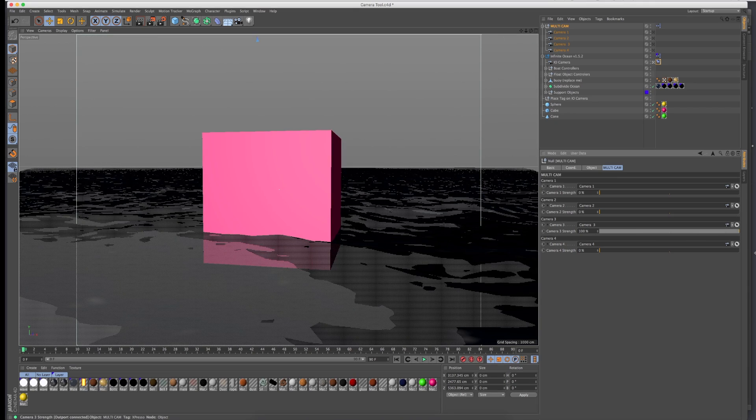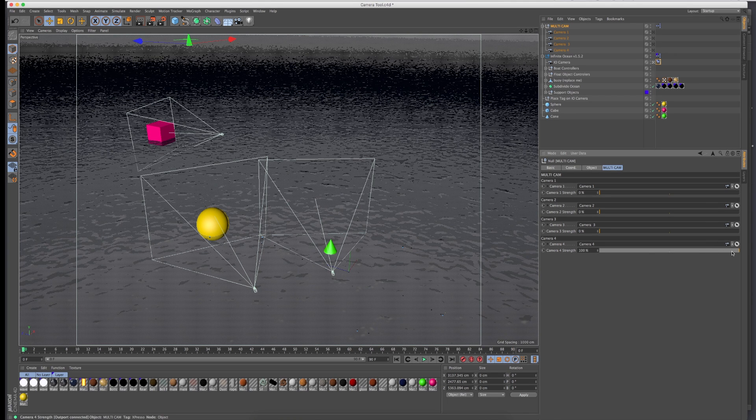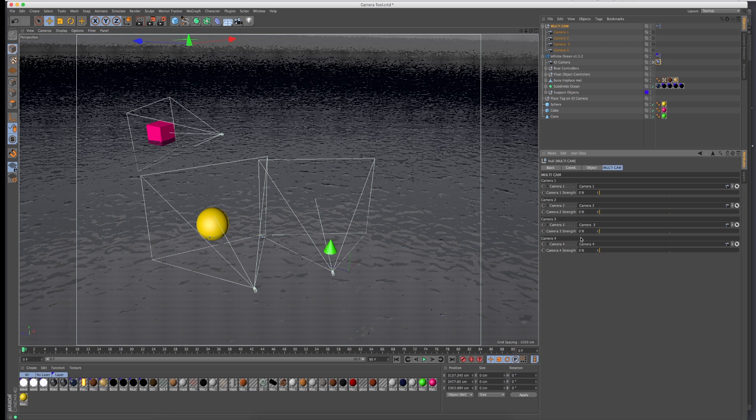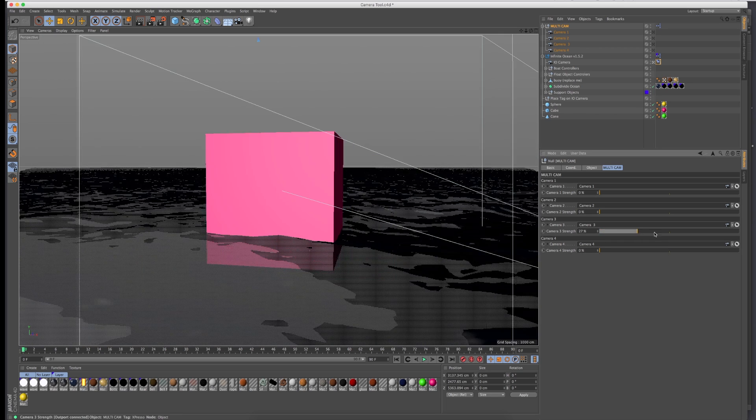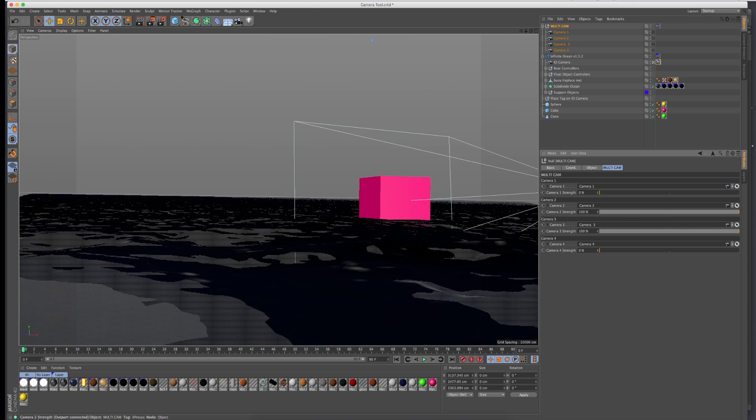If you want to use camera four, it's a sort of bird's eye view. You can change the cameras up to your heart's content. When you do these sliders, make sure that you don't leave the slider open because then you'll just get a compromise between these two values.